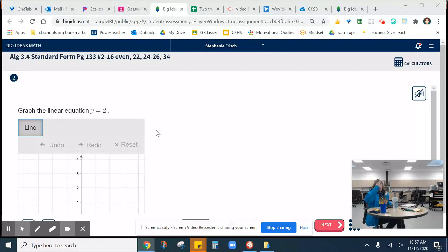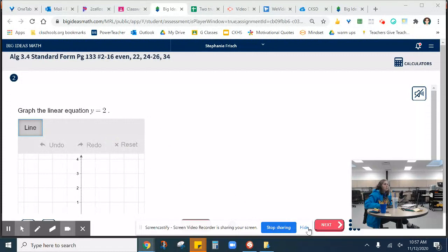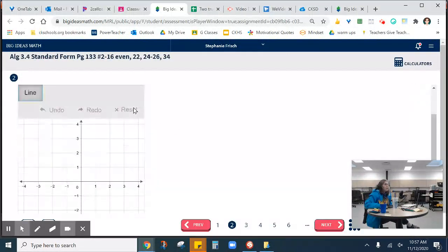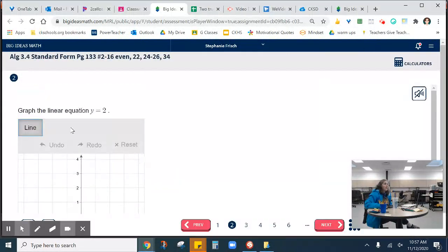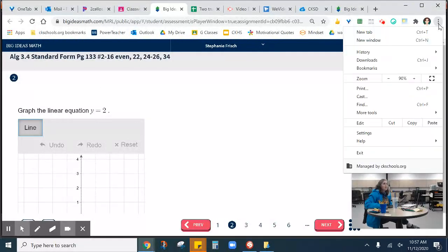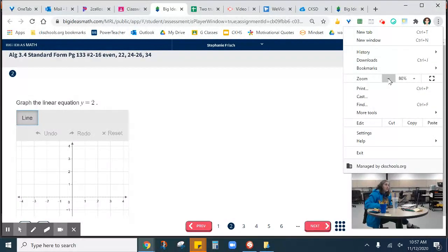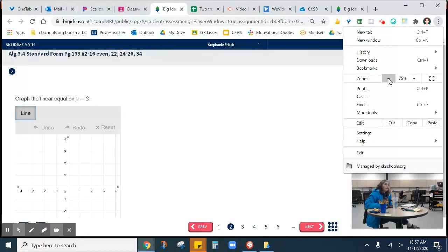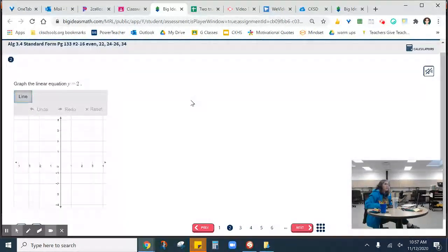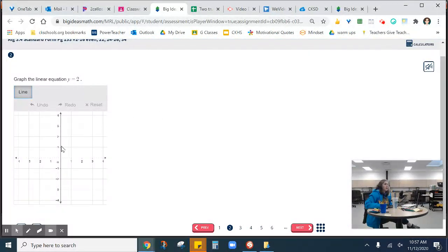So I just pulled up a random assignment that I've made recently, and I want to show you guys how to graph on it. If you're having this issue where you can't see everything or it's too big, you can zoom out right here. I find it really useful. I'm going to make mine a little smaller just so you can see everything on my screen.